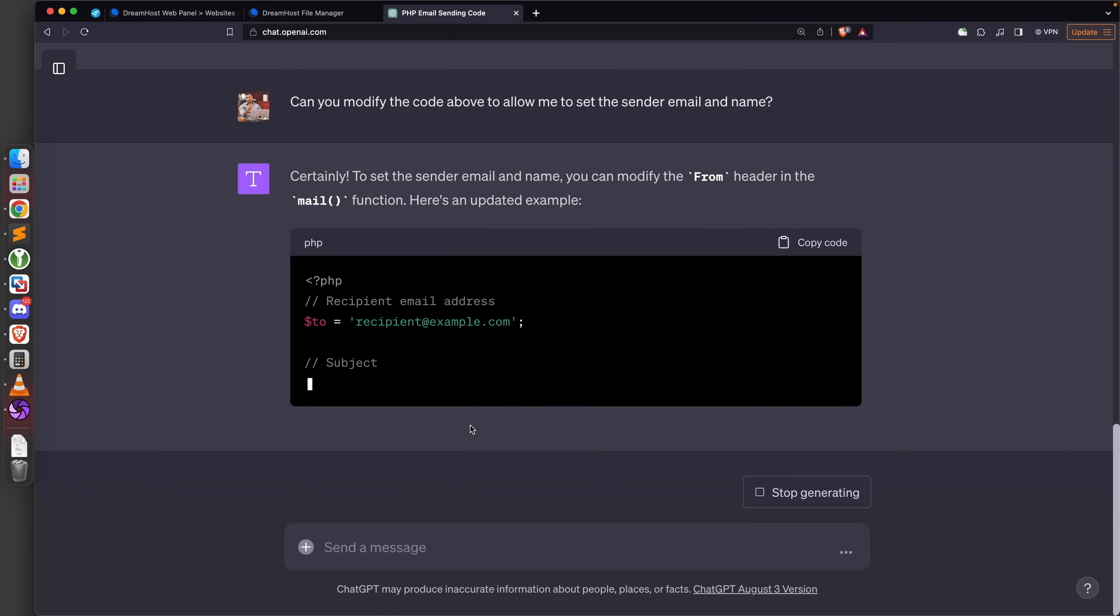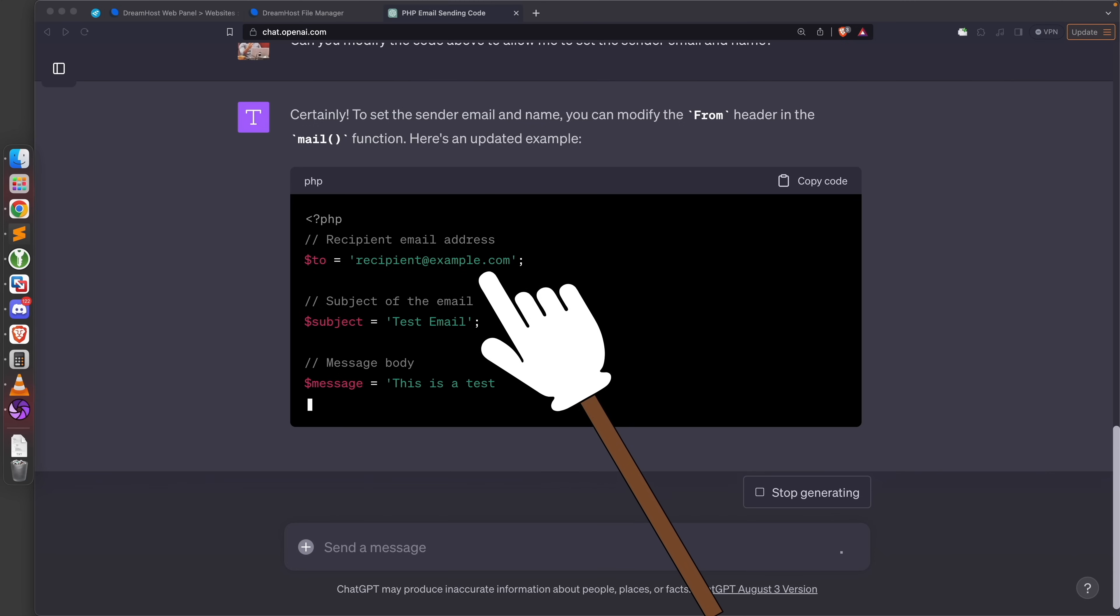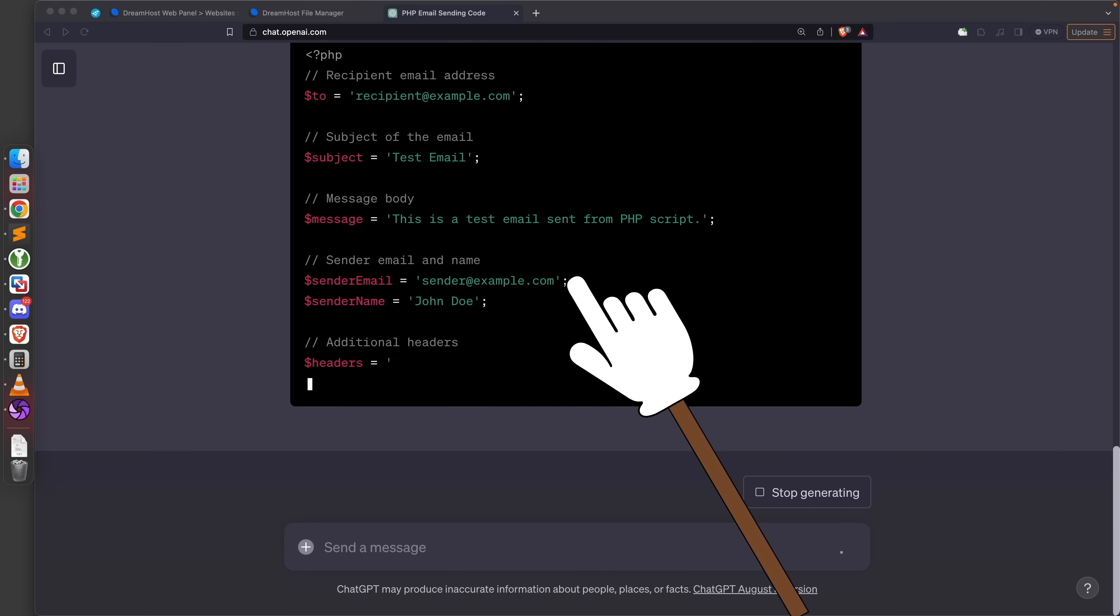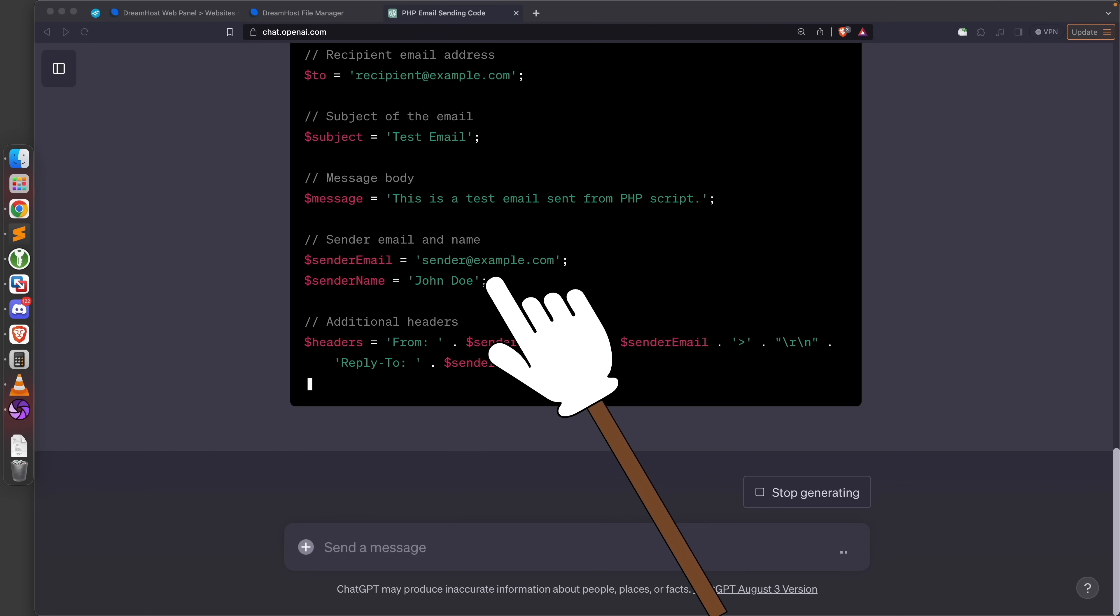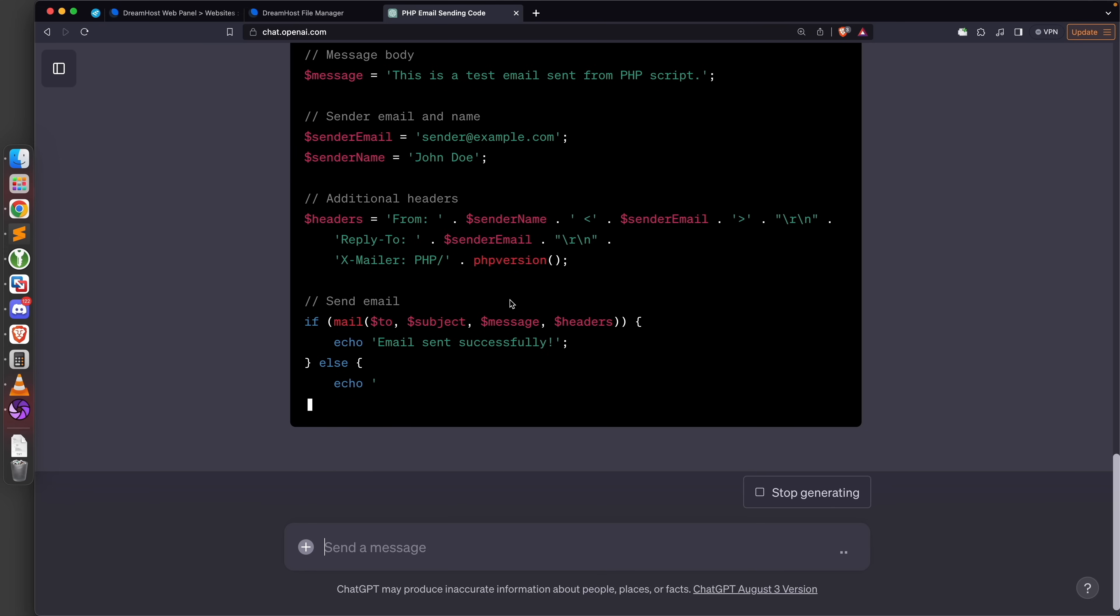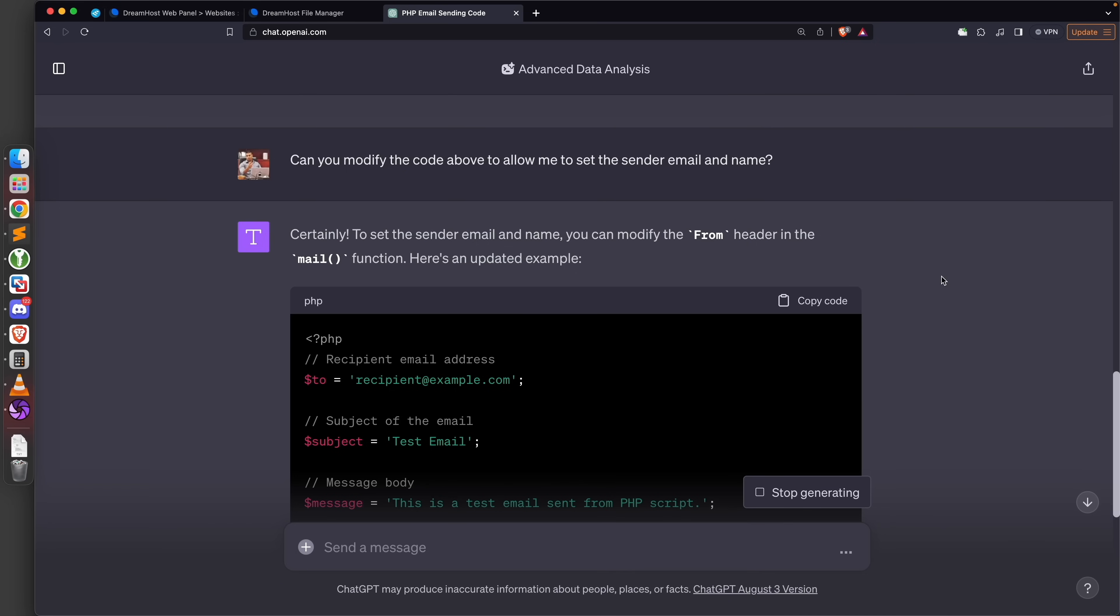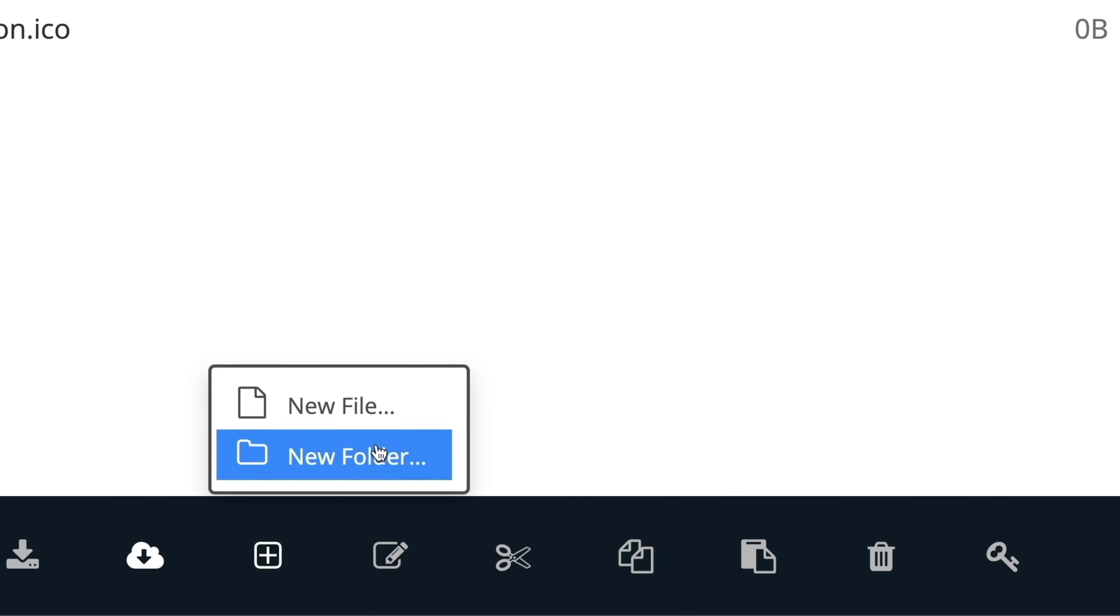We actually want to send the from, because the whole point of sending a spoofed email is to set the from value to whatever we want. I'm going to ask it: can you modify the code above to allow me to set the sender email and name? That's great - it's saying it can do that for us. Let's look at the new version of the code. We can set the receiver, subject, message, sender email, and sender name. Perfect - this is exactly what I want.